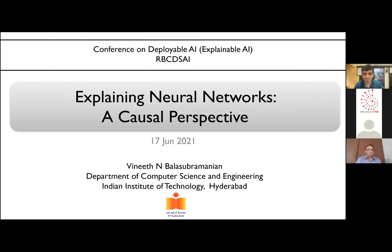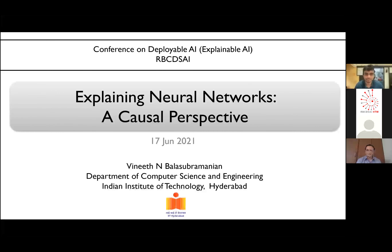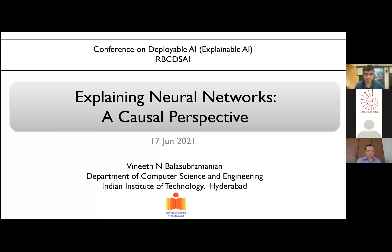My talk today, keeping with the theme of this event, is about explaining neural networks but with a causal twist — how we can explain neural networks using causal perspectives in general.